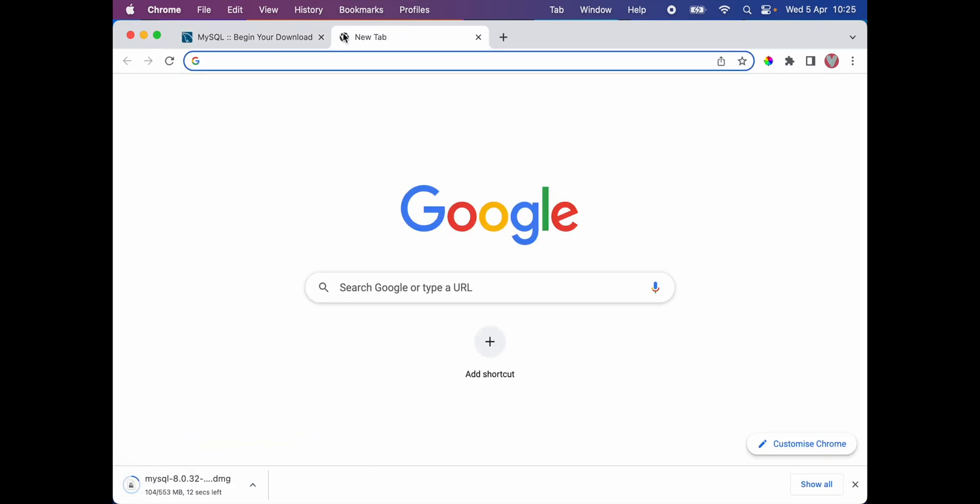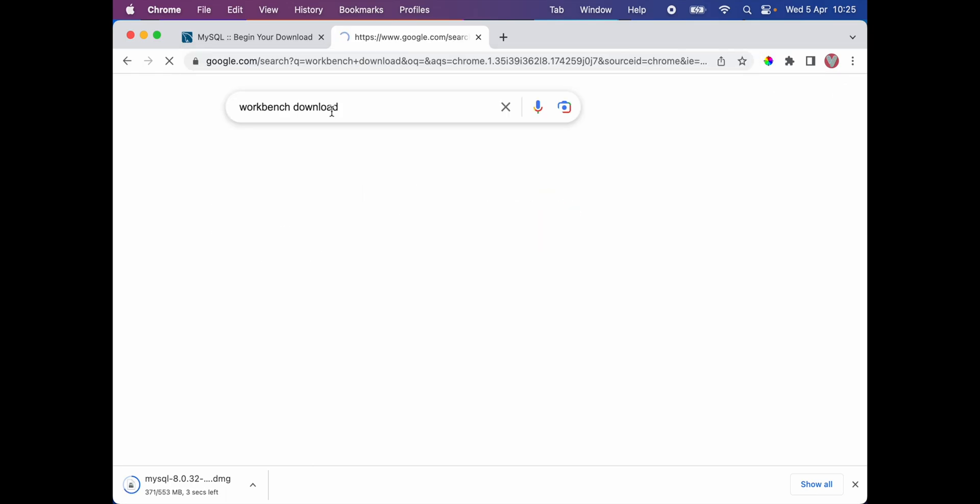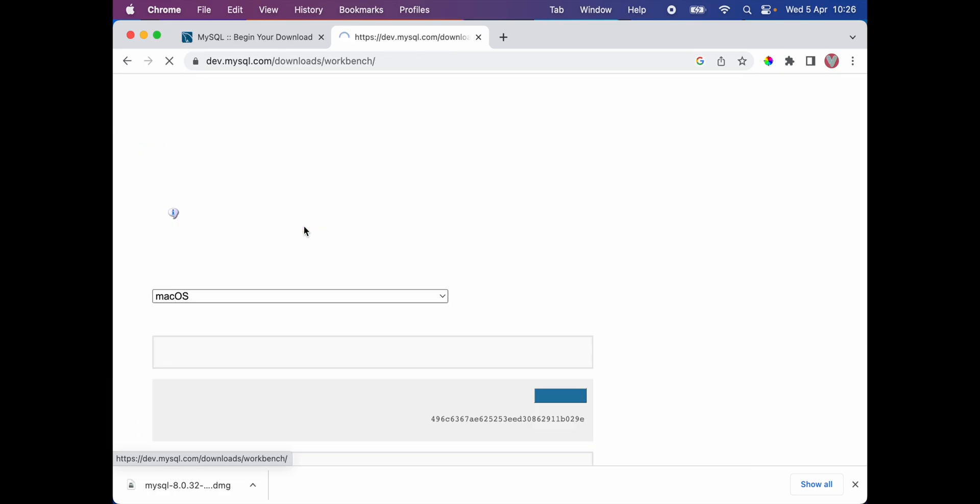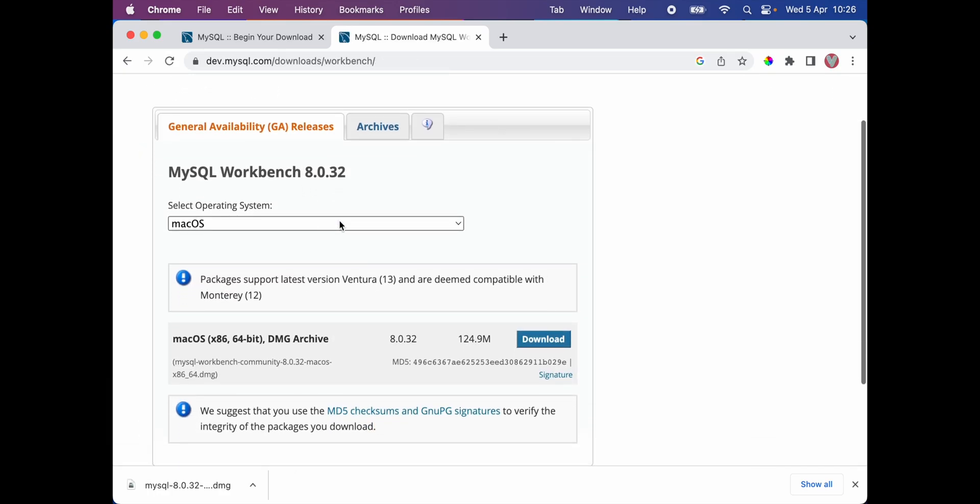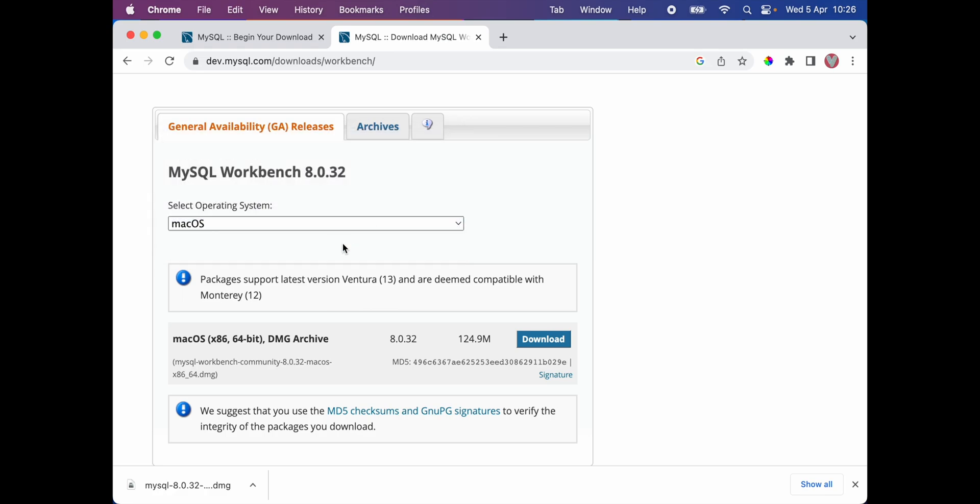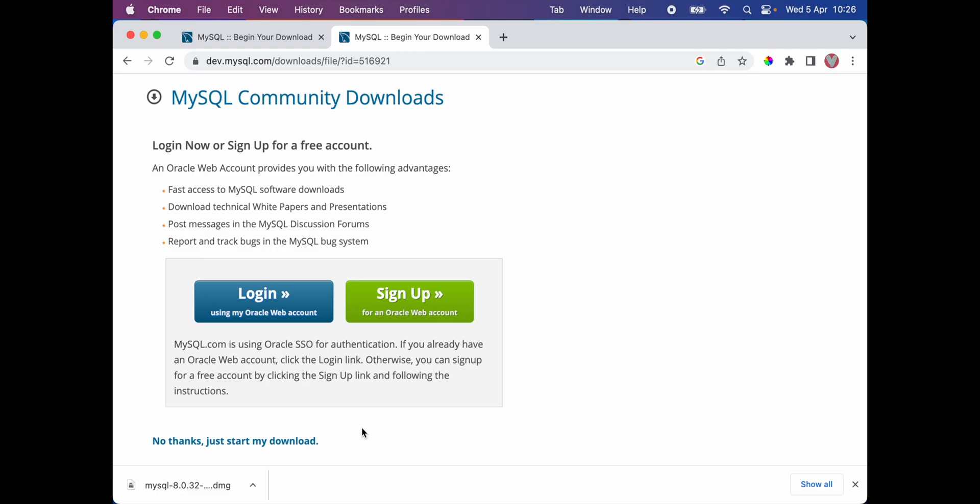Next we're gonna look for workbench. Workbench is basically the graphical user interface to create and manage databases. I'm gonna select the first option, download MySQL workbench. Again, you can select different operating systems. I'm gonna leave it as it is by default for Mac OS, and I'm gonna download the Mac OS X 64-bit. I'm gonna click download, and again here I'm gonna select no thanks, just start my download.